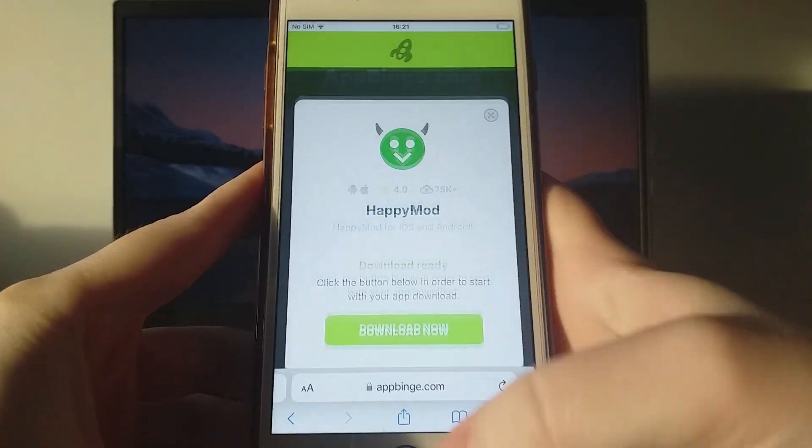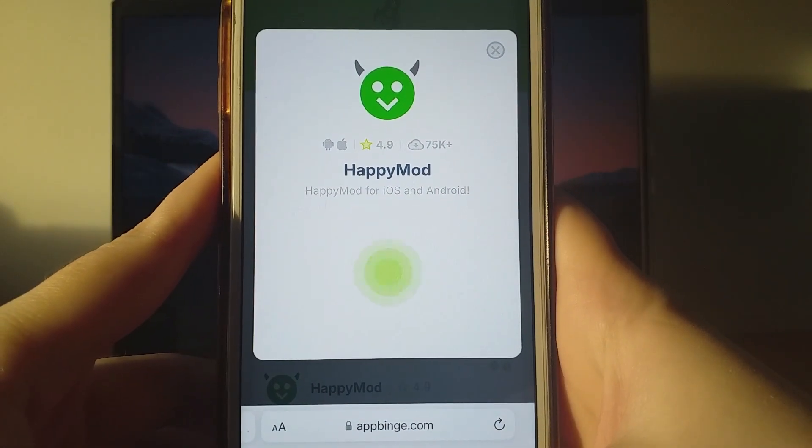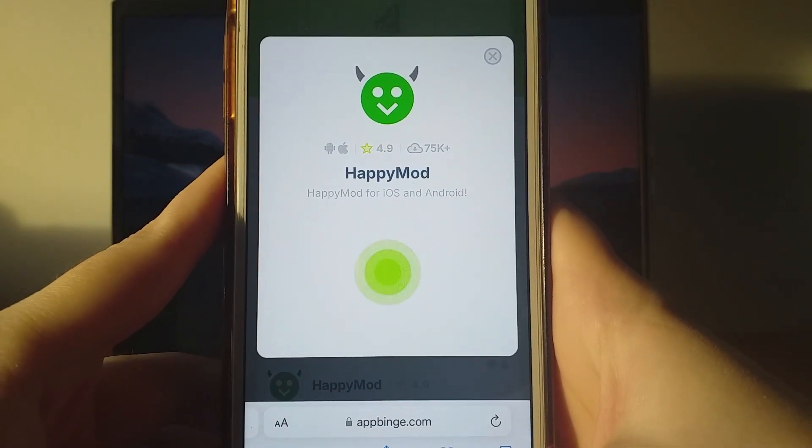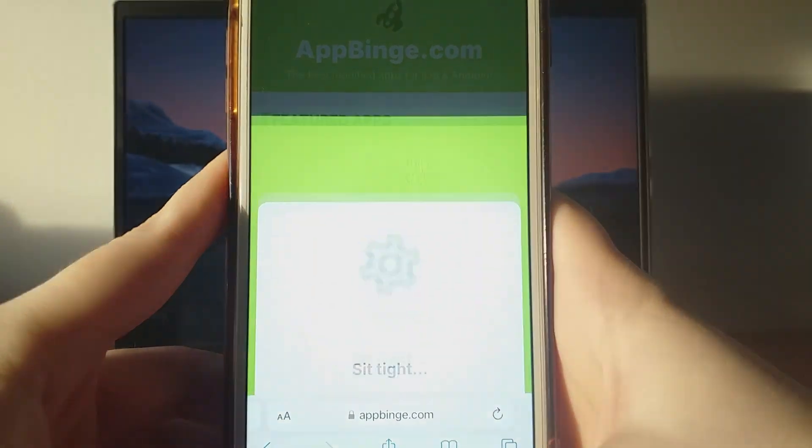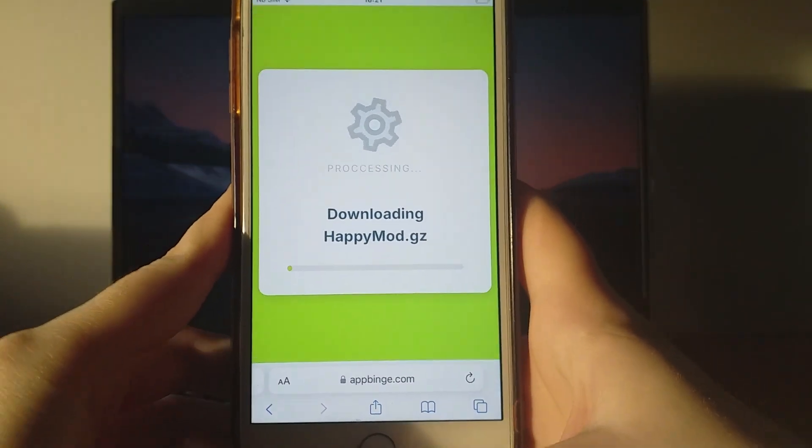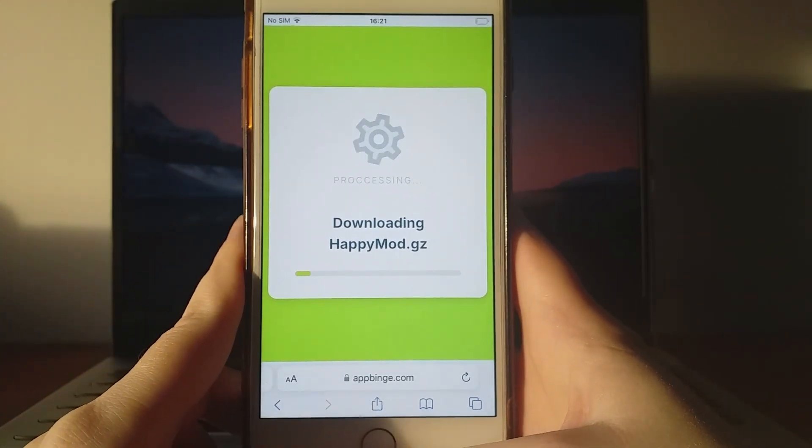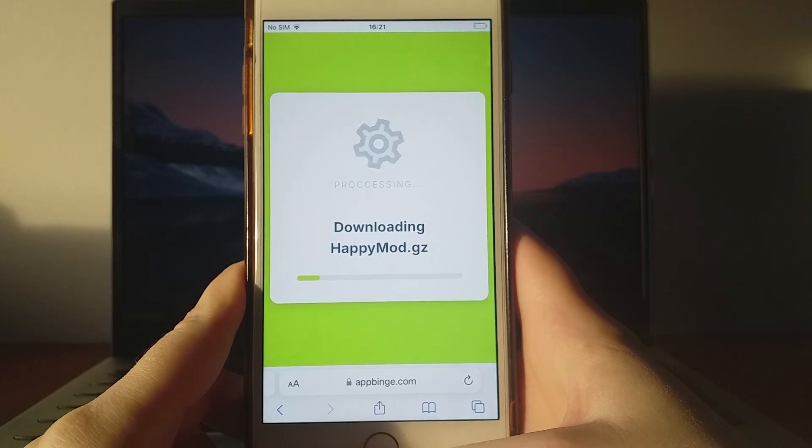Hit the Download Now button, and the system will begin downloading and installing the app. The process is quick, and you'll soon see a confirmation message once the installation is complete.